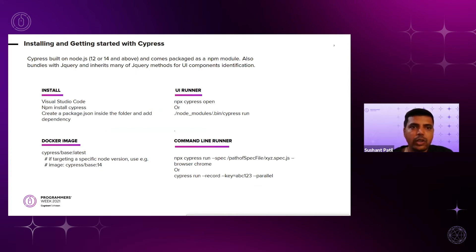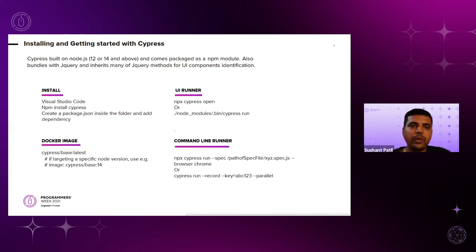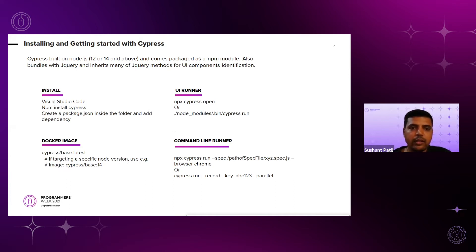Next comes installing and getting started with Cypress — what we require locally to start a Cypress project from scratch. It is a Node.js package and supports Node 12 or 14 and above. It also bundles jQuery and inherits many jQuery methods for UI component identification, event handling, CSS, and async call handling. So alongside Cypress commands, we can also use jQuery methods and events to drive different scenarios across the application under test.